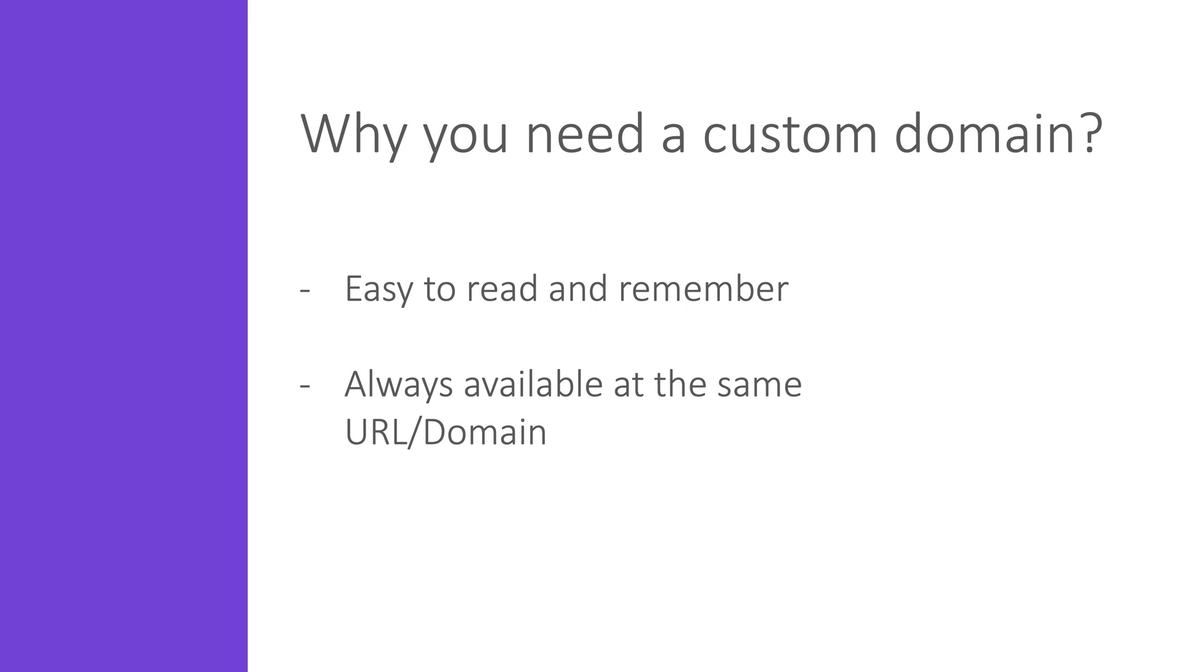Also, if you for some reason need to delete the API and recreate it, then it could still be reachable using the same URL and not a random generated one.